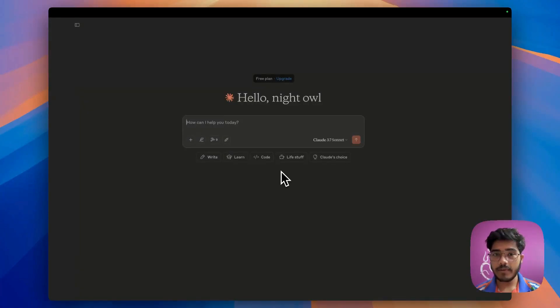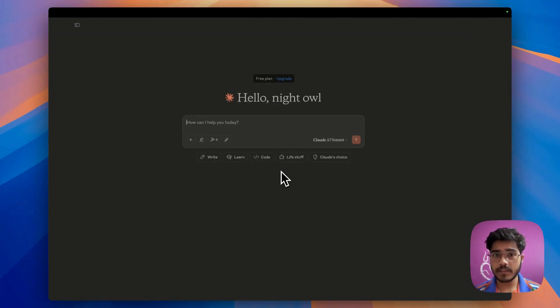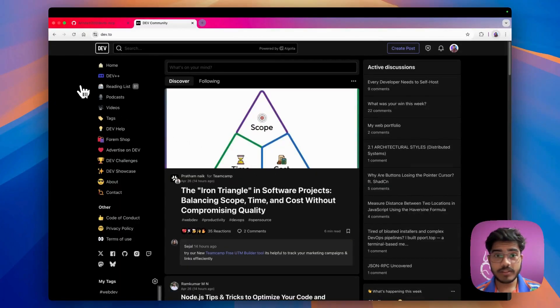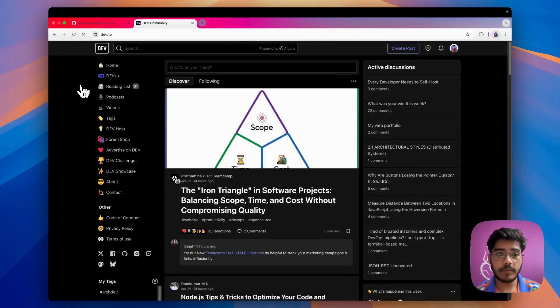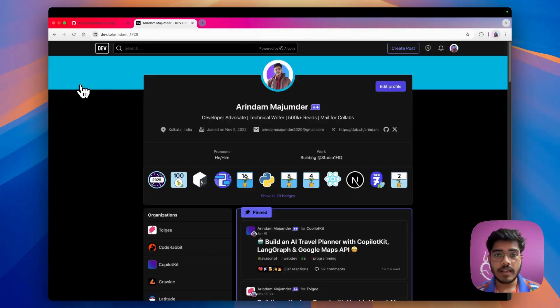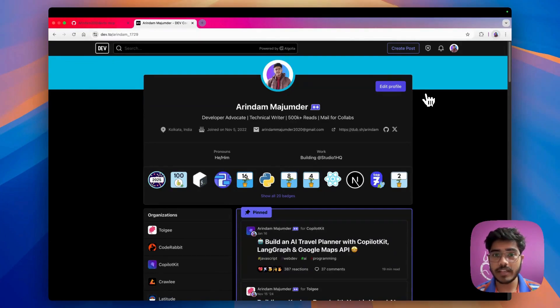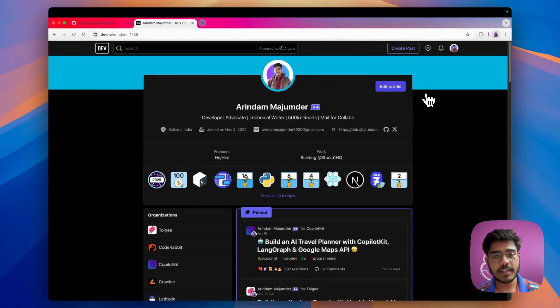Hey there everyone, I am Adindam and today I'm going to share my new project which is an MCP server for Dev.to. Dev.to is a popular blogging platform and this is one of my favorite platforms for writing blogs. As a technical writer, I love to write technical blogs and share that with the community.